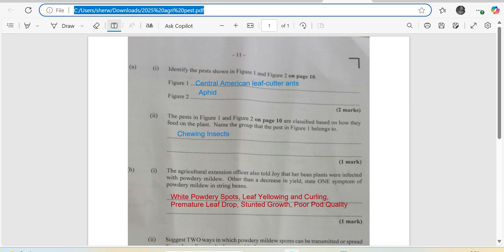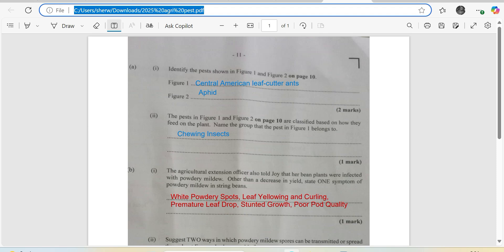The Agricultural Extension Officer also told Joy that her bean plants were infected with powdery mildew. Other than the decrease in yield, state one symptom of powdery mildew in string beans. I gave you a couple. You are going to be having white powdery spots, leaf yellowing and curling, you might have premature drop off, stunted growth, and of course, poor pod quality.